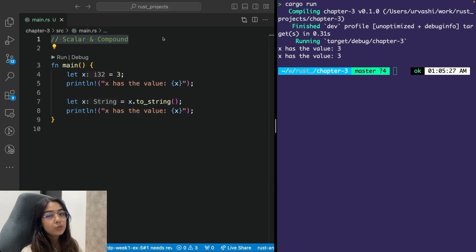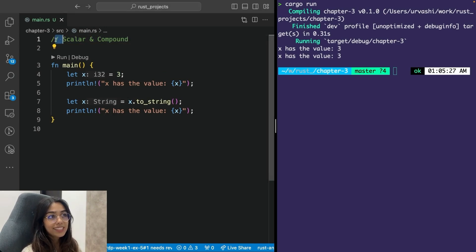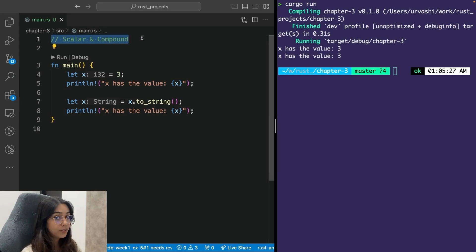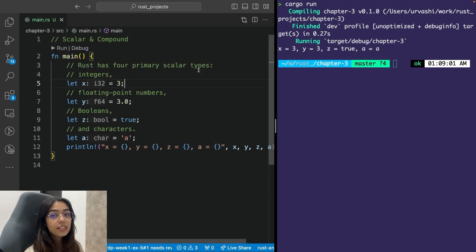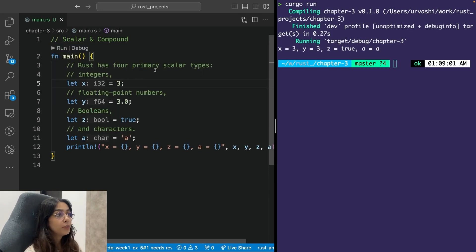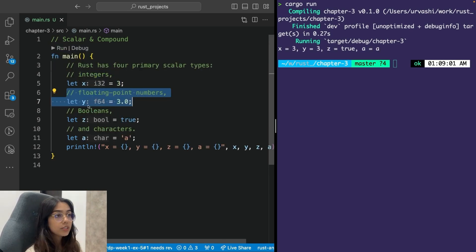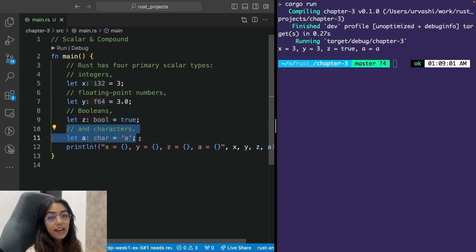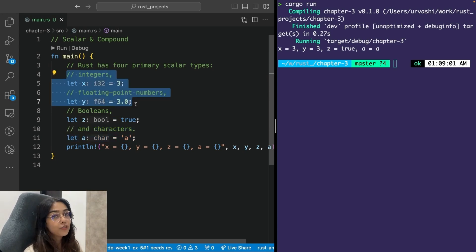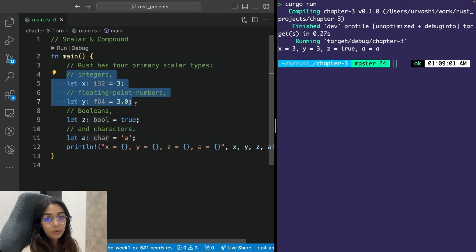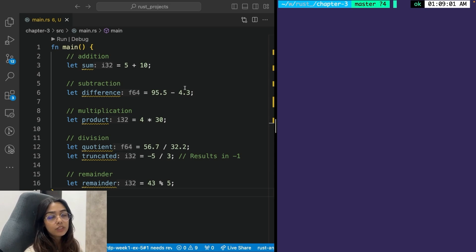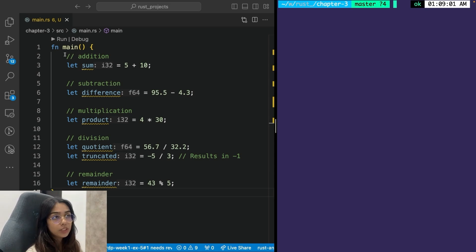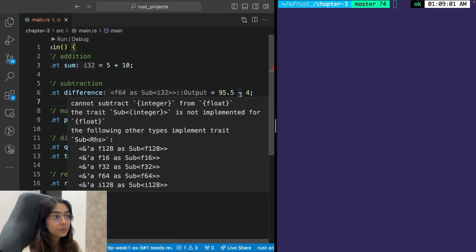Data types can be divided into two main types in Rust, scalar and compound. And oh, by the way, this is how you create a single line comment in Rust. And this is how you can create multi-line comments. Rust has four primary scalar types: integers, floating point numbers, booleans, and characters. Integers and floating points have further more subtypes. You can perform the basic mathematical operations that are similar to other programming languages. However, you have to be careful with compatible data types.